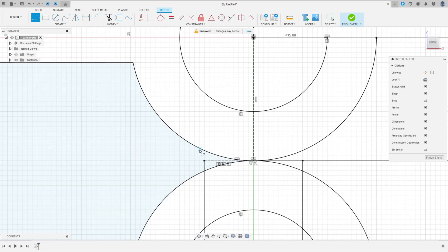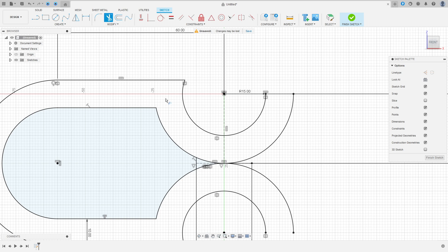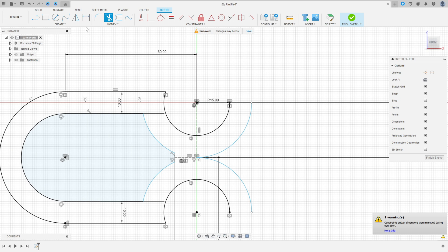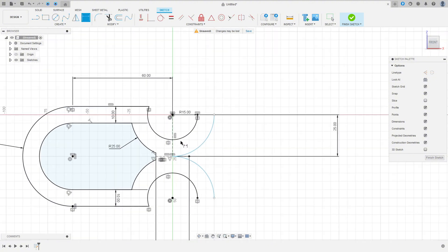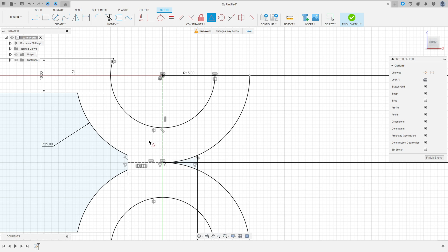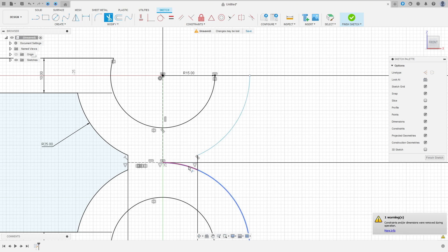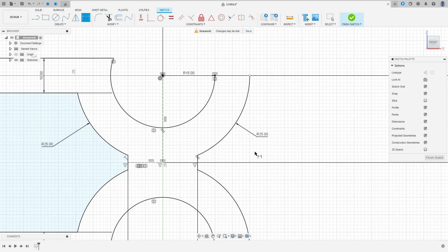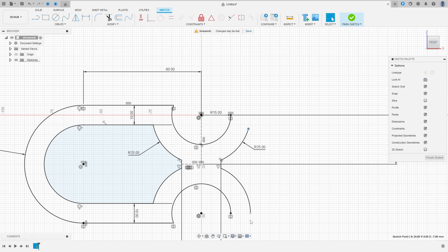We need to make this line here. We know that this line is 20 millimeters, 10 millimeters from the center. So select Line, make a line between these two arcs. Go to Constraint, select Midpoint, select this line and this point. Now go to Trim and cut here and cut here. Go to Sketch Dimension — this arc has 25 millimeters of radius. Now make the same line for the other side. Make a line between these two arcs. Go to Constraint, Midpoint, select this line and this point. Go to Modify, Trim, cut here and cut here. Go to Sketch Dimension — the radius here is 25 millimeters.